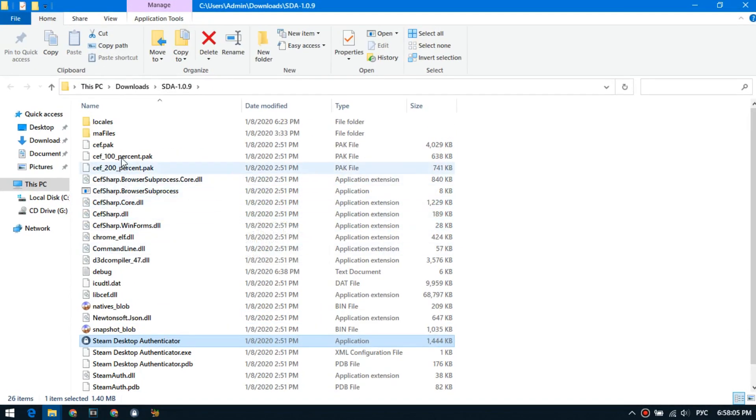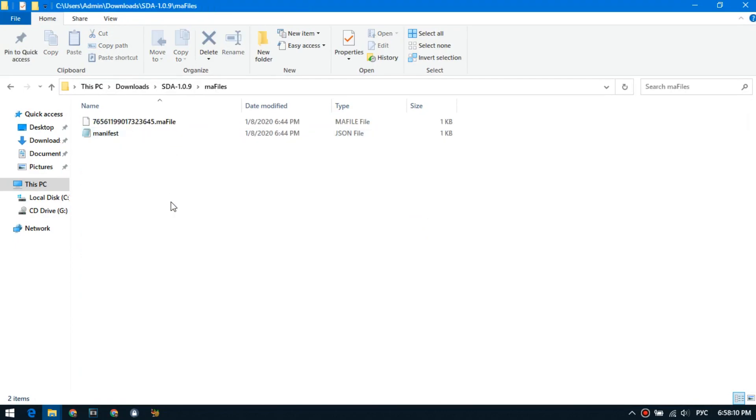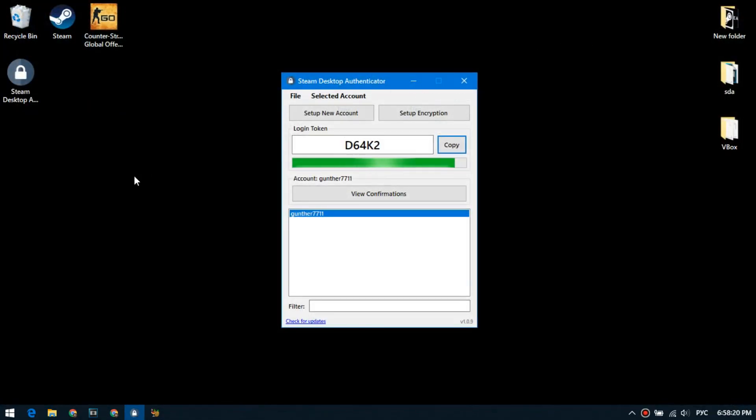In order to find this file you need to go to the sda folder, ma files. There will be ma files for all installed accounts. This is really useful, since you do not need to configure a mobile authenticator every time.